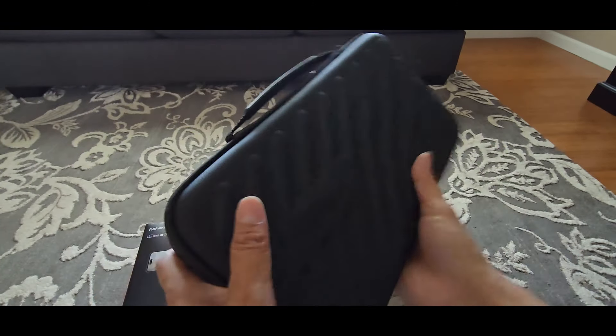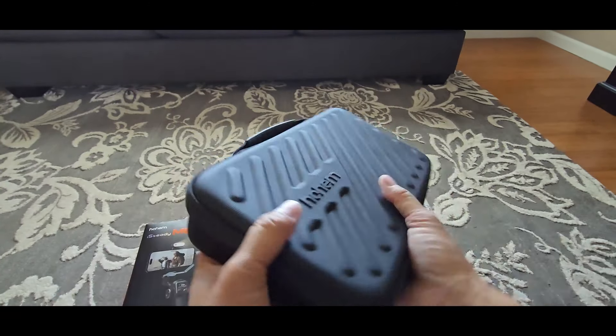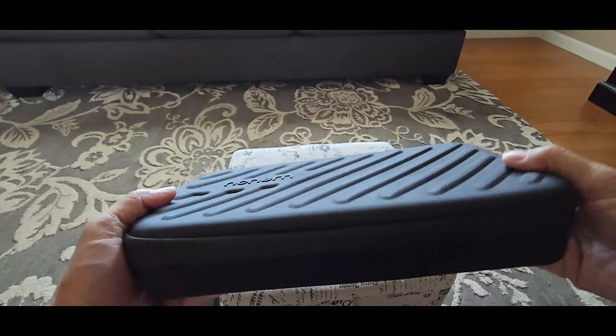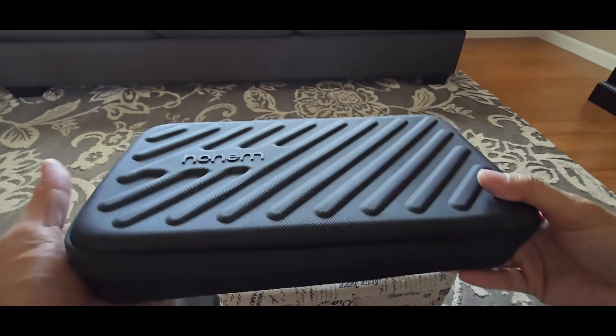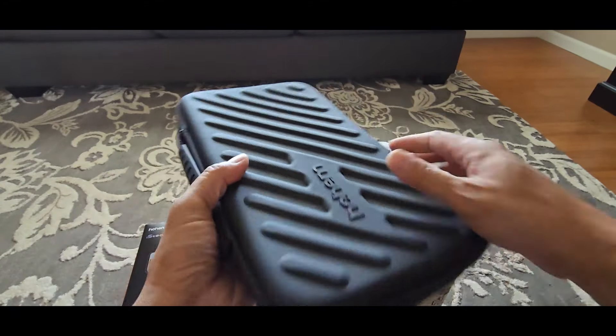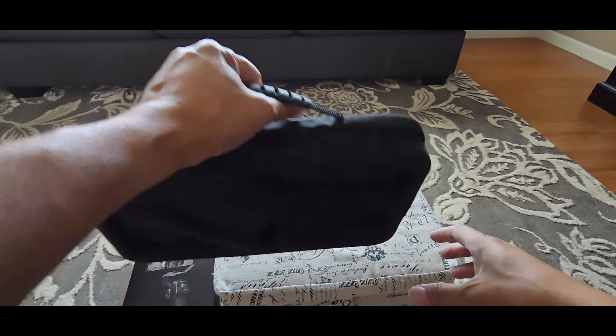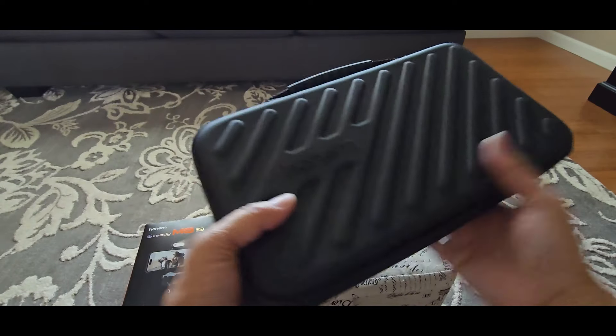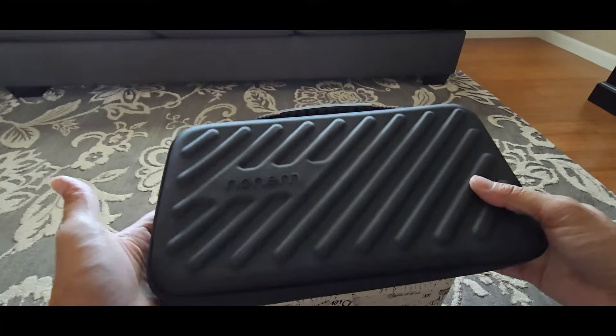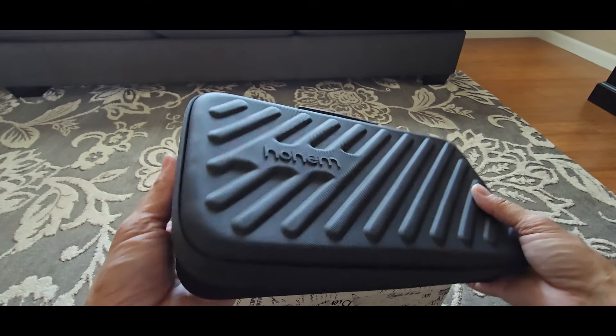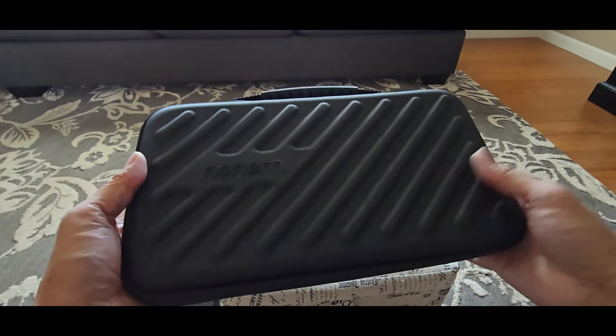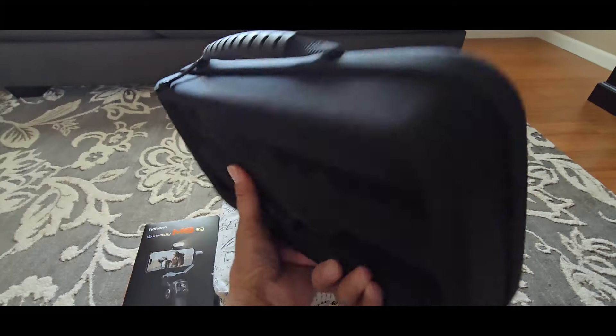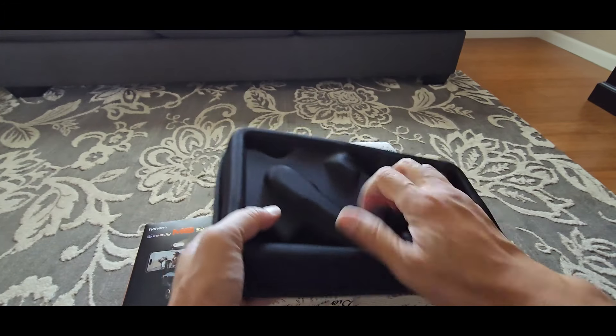Here's the gimbal carrying case. Hohem is pretty awesome. They always include a carrying case with the gimbal. It's easy to travel with the gimbal because a lot of other manufacturers give you a pouch and the pouch is not ideal because it could damage the gimbal. This case is very solid.